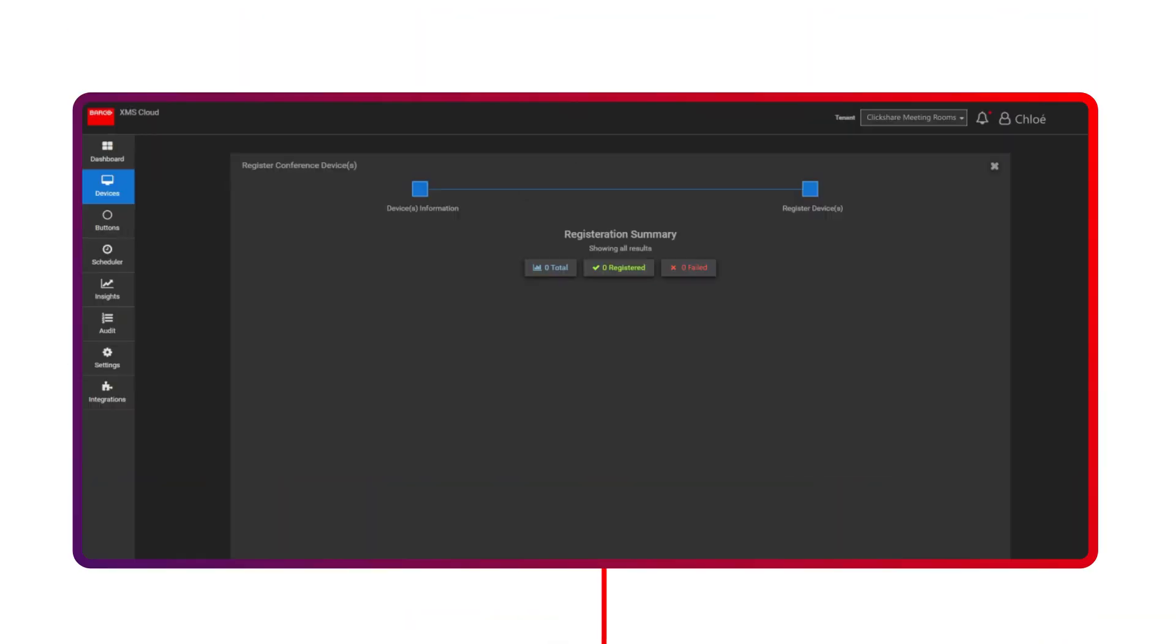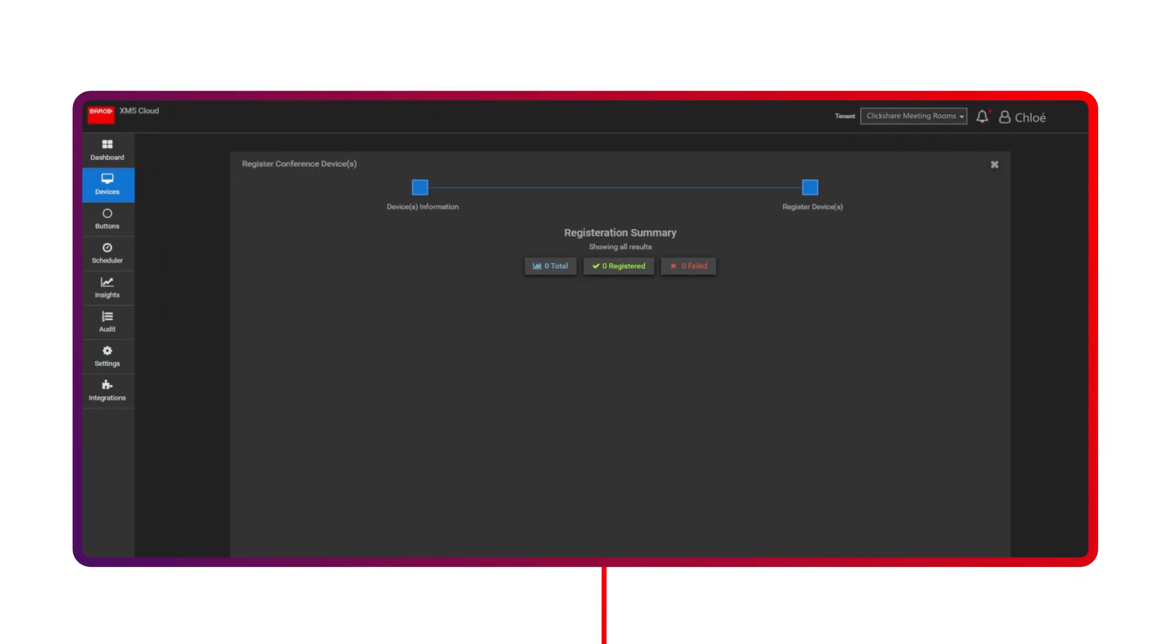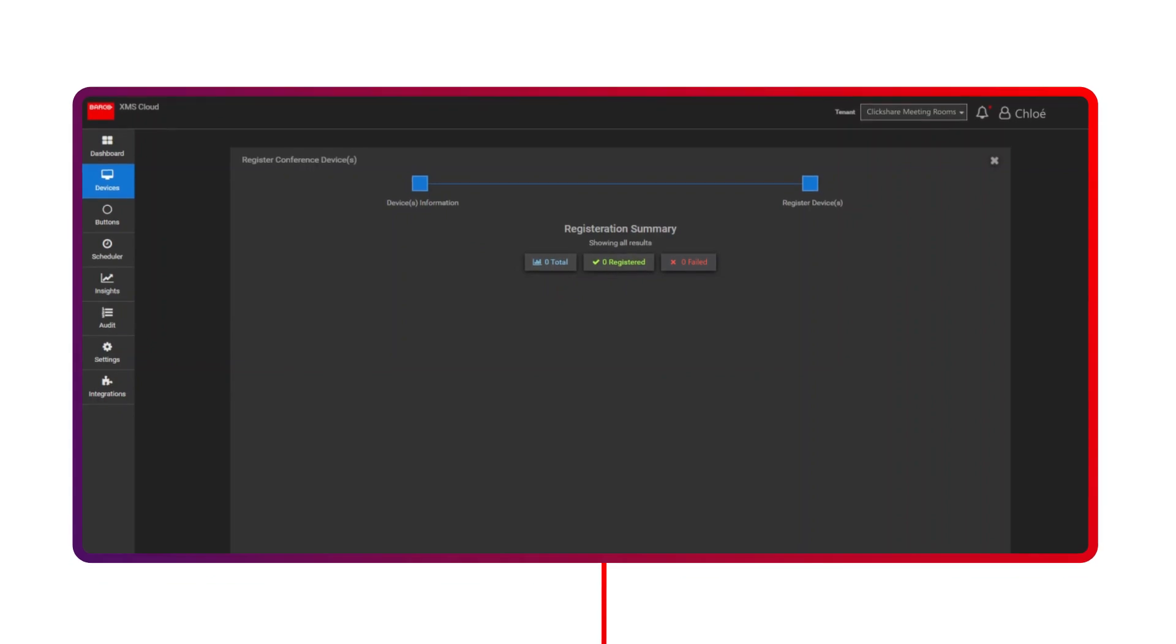You'll see a summary of your mass registration. This may take a minute depending on the number of devices you're trying to register. If all goes well, your devices will be registered successfully.